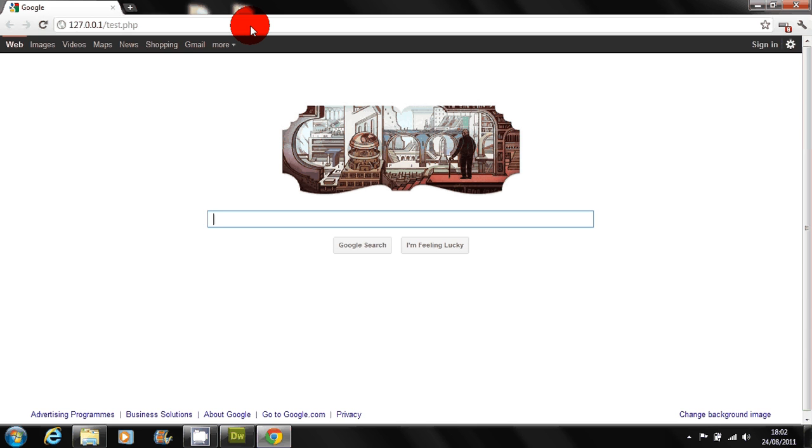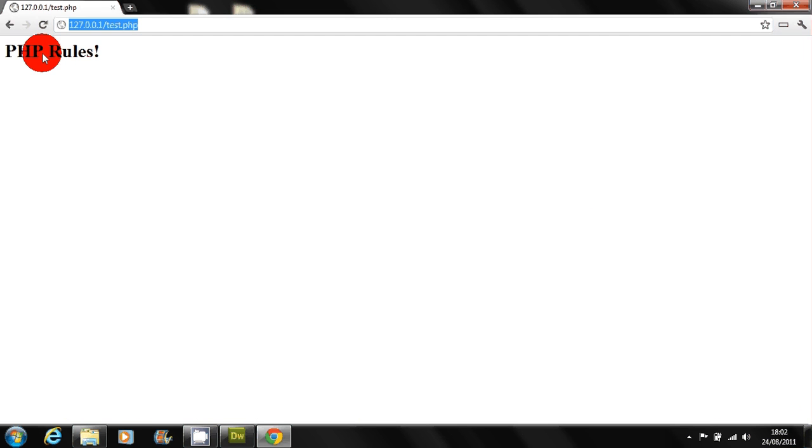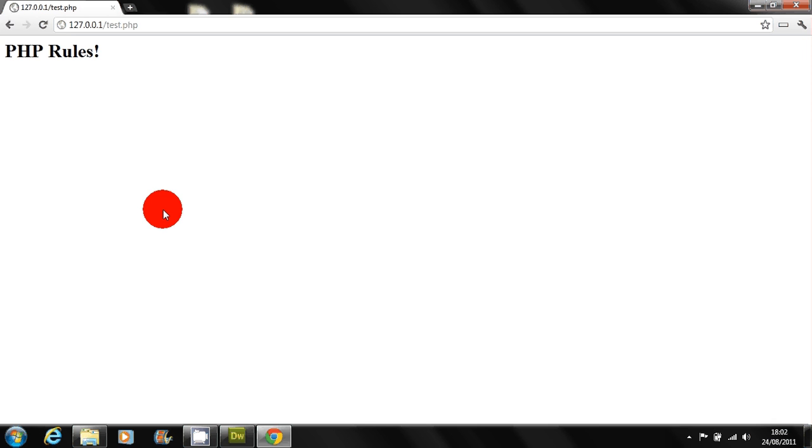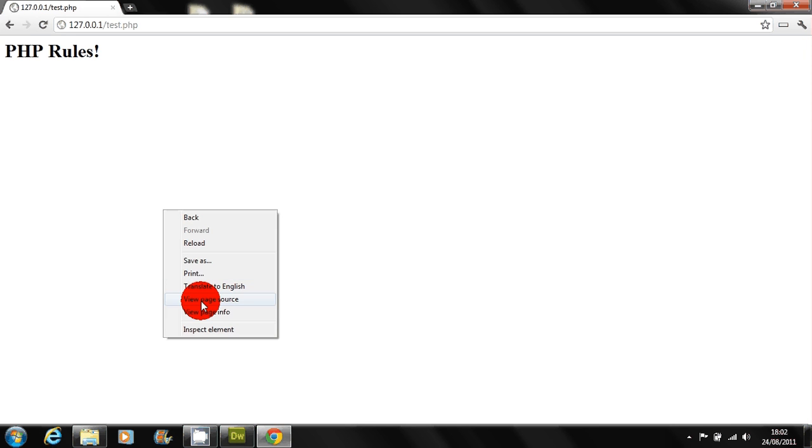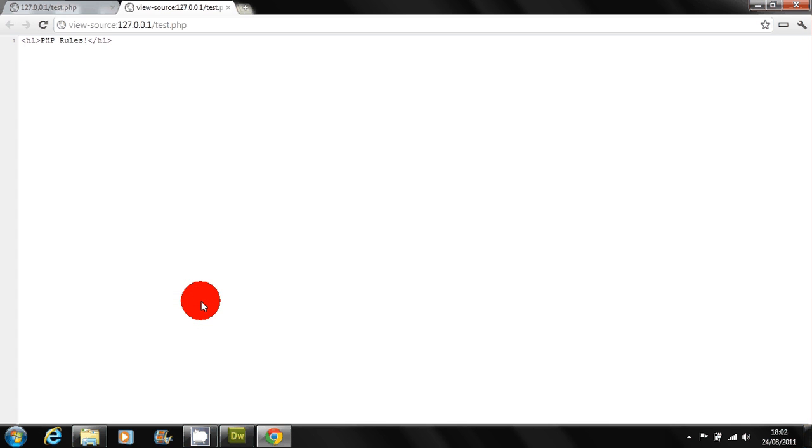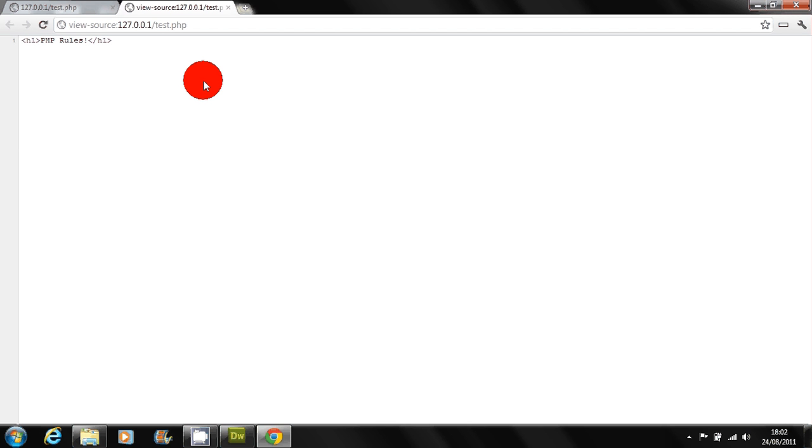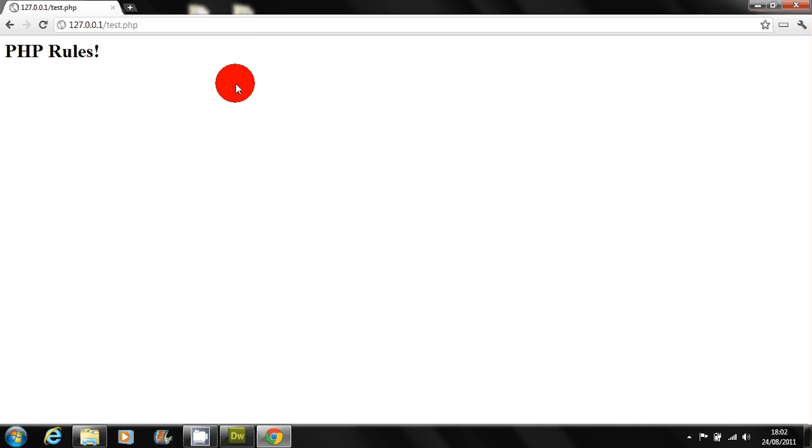So as you can see it works and if you view the source you can see that it comes up with that. For security reasons it obviously doesn't show the PHP as people can hack in and hijack stuff. So anyway that's how you set up a development environment.